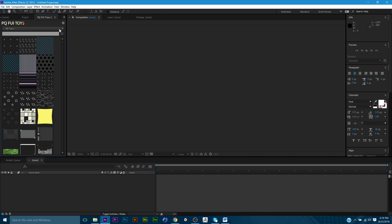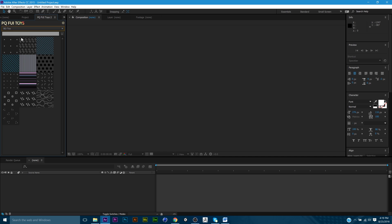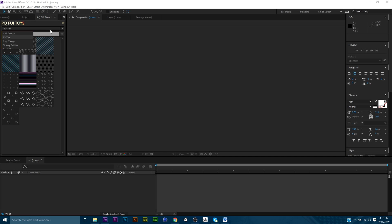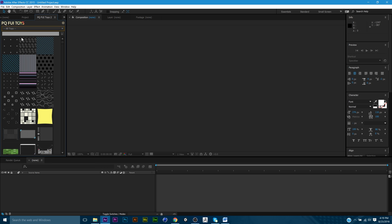Once you have it, you can either break it down into different naming conventions. I really like all toys, but if you don't, you can go to BG Techs, or Boxy Things, or Flickery Bullshit. I love the naming convention that Peter Quinn used on this plugin.